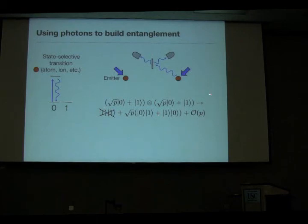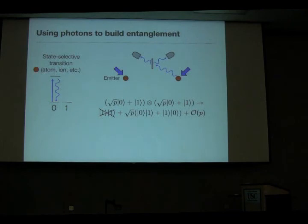That's going to be an error term which I want to make small. This procedure, when it succeeds, is almost completely purified against photon loss. So it's a very simple example of a purification protocol against a very peculiar noise channel — the noise channel of loss.